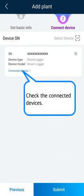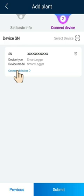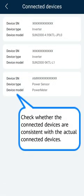Check the connected devices. Check whether the connected devices are consistent with the actual connected devices.